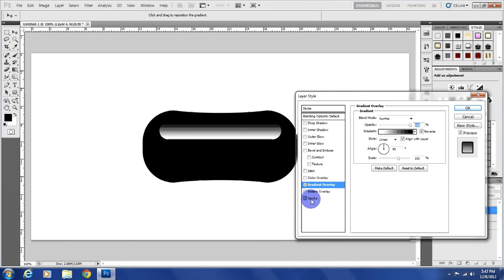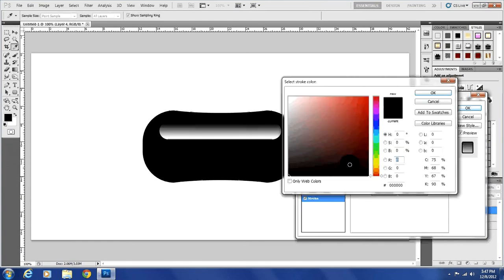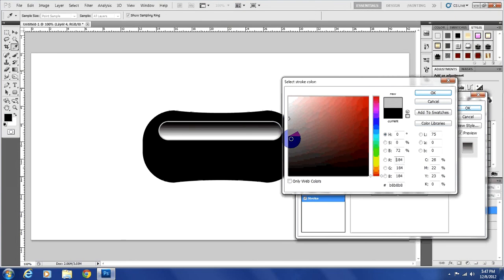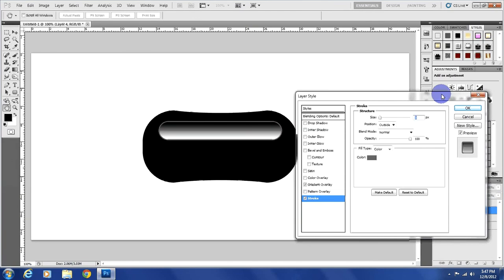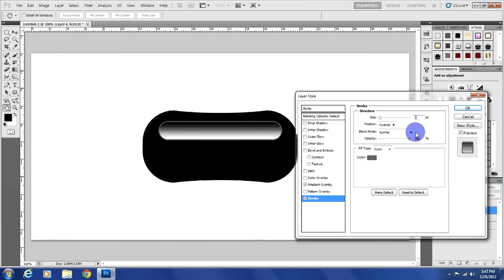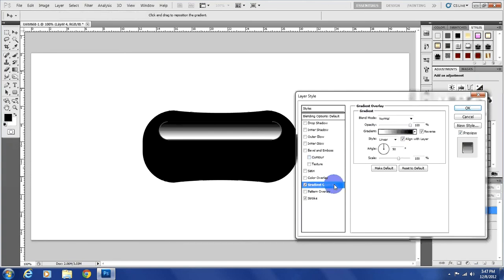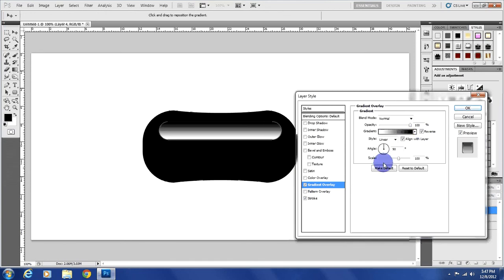We don't really need to do much here, but we are going to add a stroke and a little gradient. You can actually play around with it and see what sizes you want. I'm going to go with a size of two pixels and just the normal gradient with it reversed.